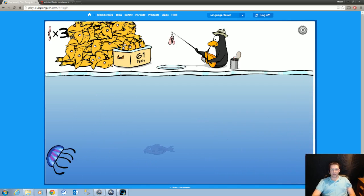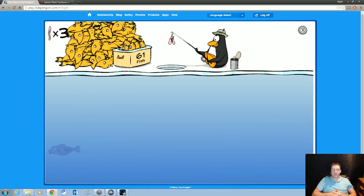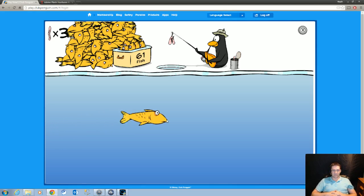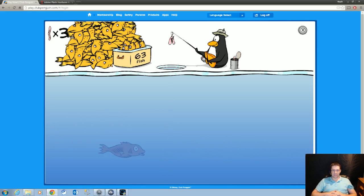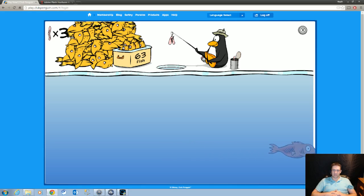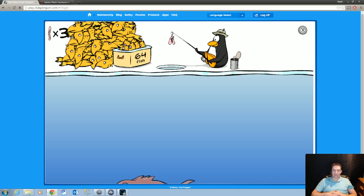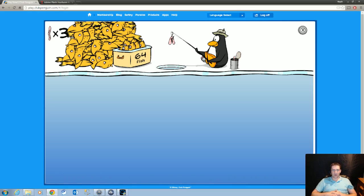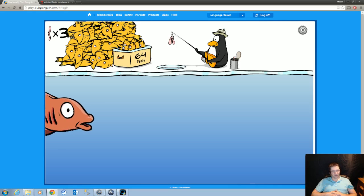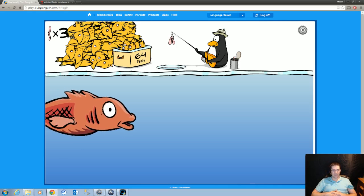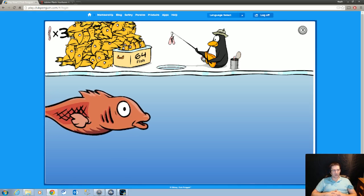All right, we're getting pretty close to the end here. The average is like 60 to 63 fish. 62, 63, 64. Now our bot should detect the very end as soon as this big fish crosses and restart the game.